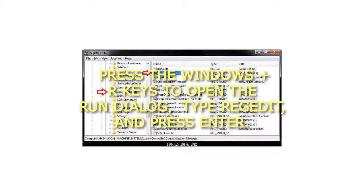Step 4: In the right pane of Session Manager, double click on the AutochkTimeout DWORD to modify it.